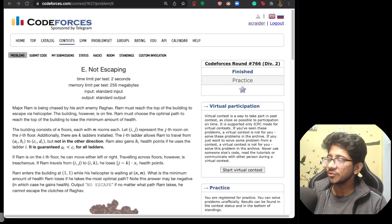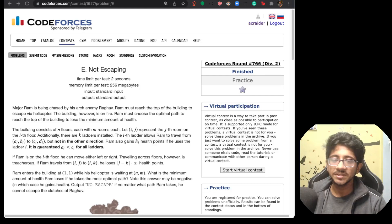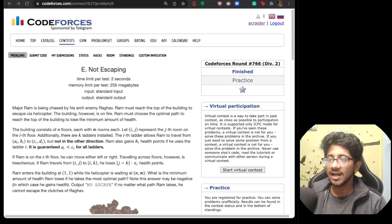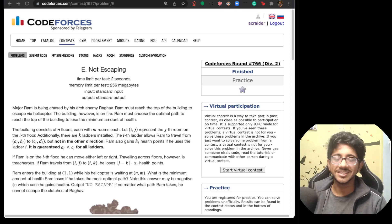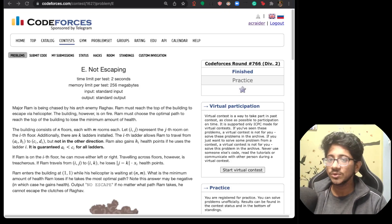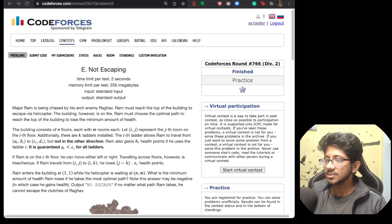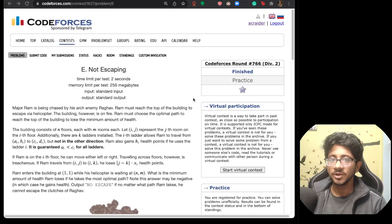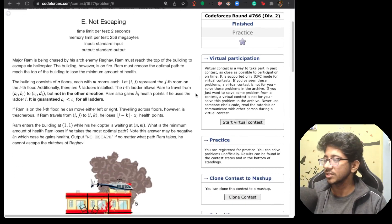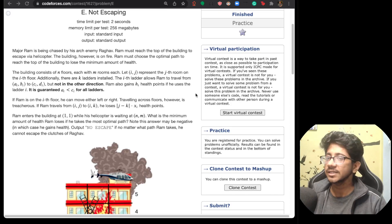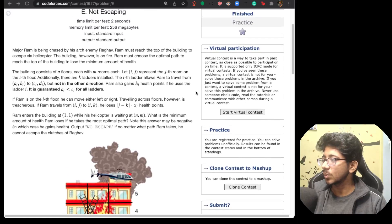Hi everyone, this is Vivek. In this video we're going to be talking about this problem. This is the first video of the Codeforces weekly series, continuing as we have been doing for AtCoder and LeetCode. The rules remain the same — comment what you learned after going through this problem. This is from Codeforces Round 766 Div 2, problem E, which was a tough one — solving it in contest would have given a decent rating jump.